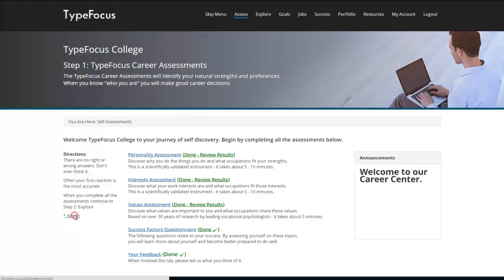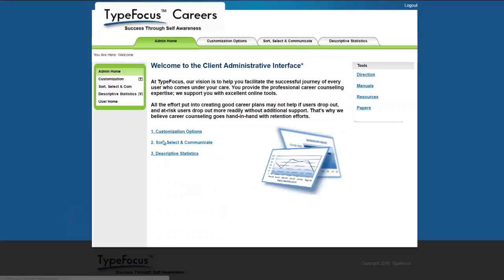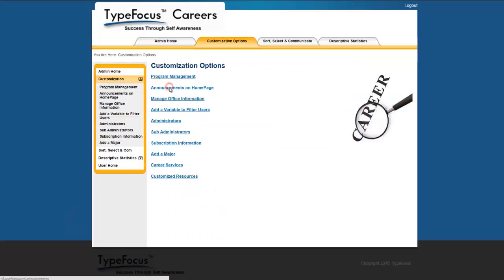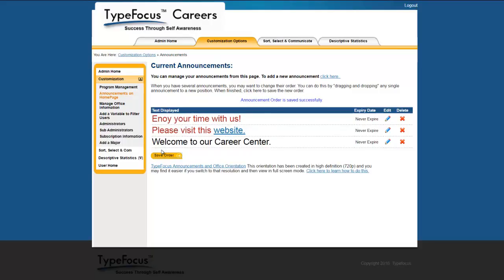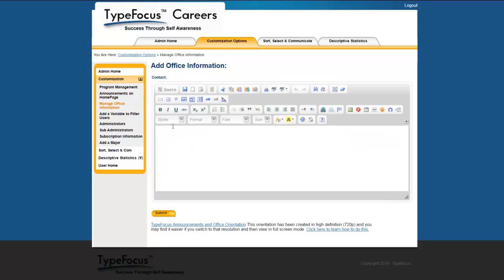If we go back to the admin interface and I want to change the order, it's just as simple as clicking, dragging, dropping it down and save the order. And now the first announcement will be enjoy your time with us. The manage the office information is just about exactly the same except it doesn't have an expiry date, so we don't need to review it here.